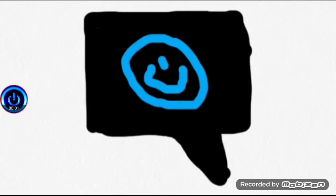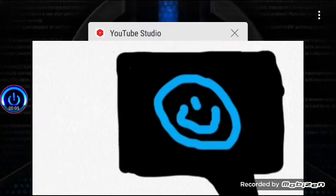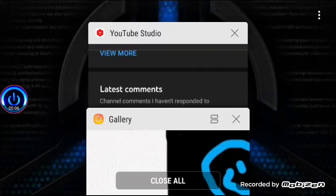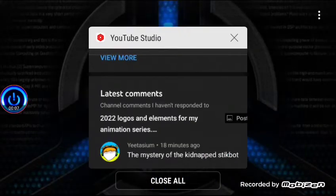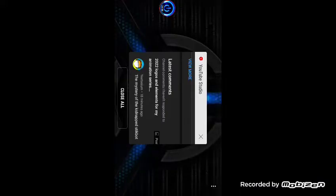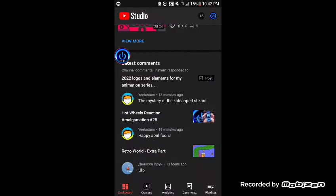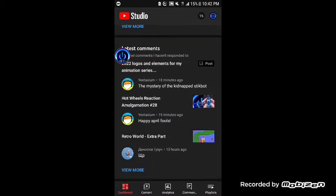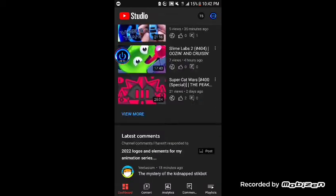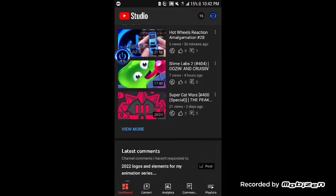You guys already know the drill, time for another monthly comment reaction. This is number 22. Let's go ahead and get to it because I gotta go to bed soon. I don't know why I'm doing these so late at night.